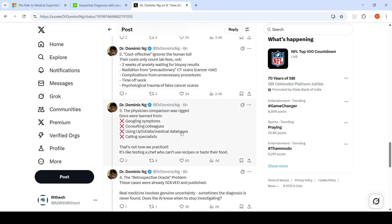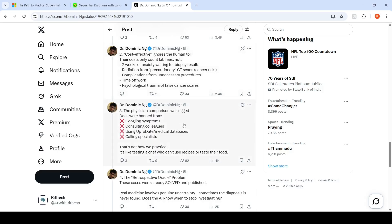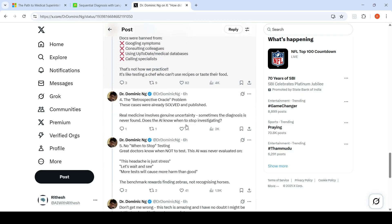The physician comparison was rigged because the doctors were banned from googling symptoms, consulting colleagues, using up-to-date medical databases, or calling specialists. This is not how doctors practice. That is what this particular doctor is telling.